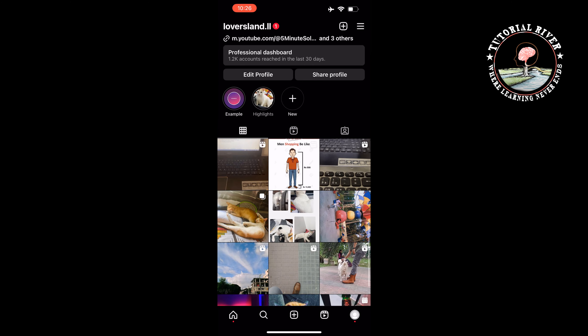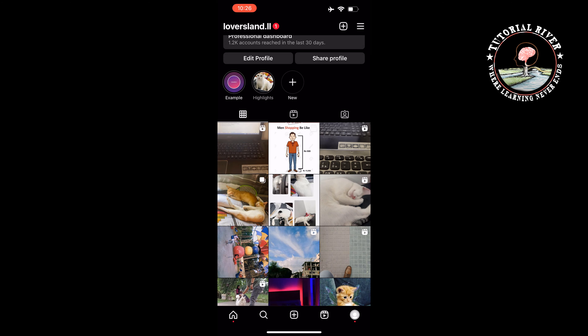Now if I select my profile grid tab, as you can see the reel has been added. This is how you can get back reels to the profile grid on Instagram.